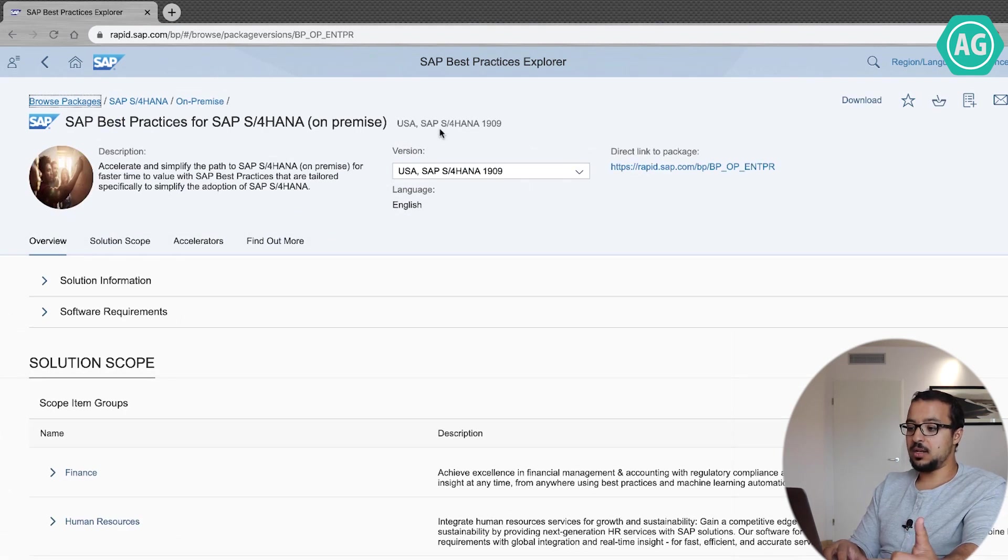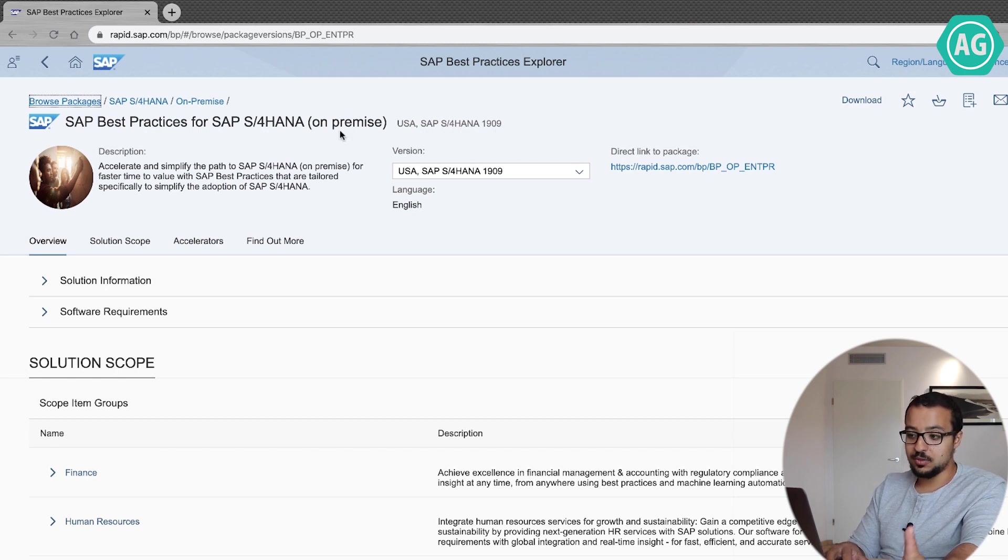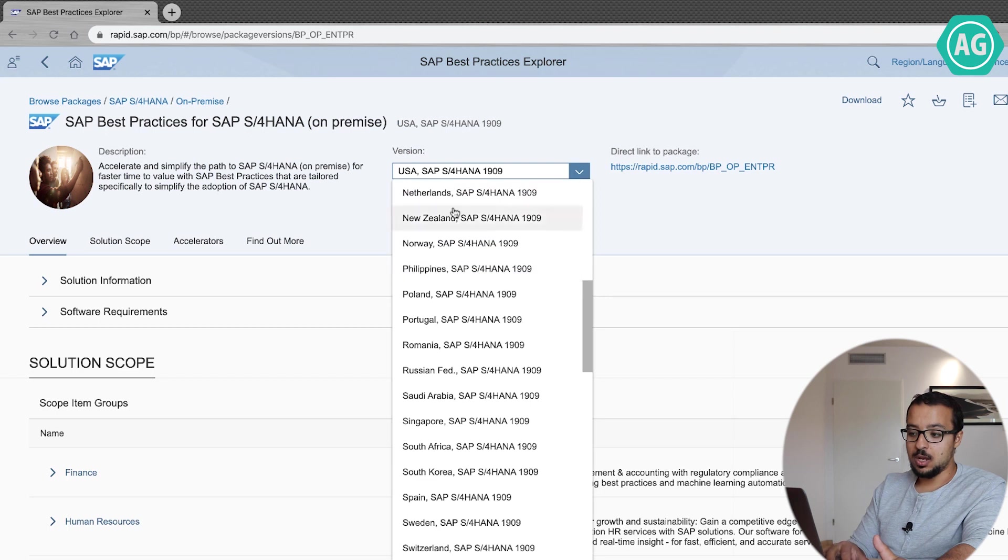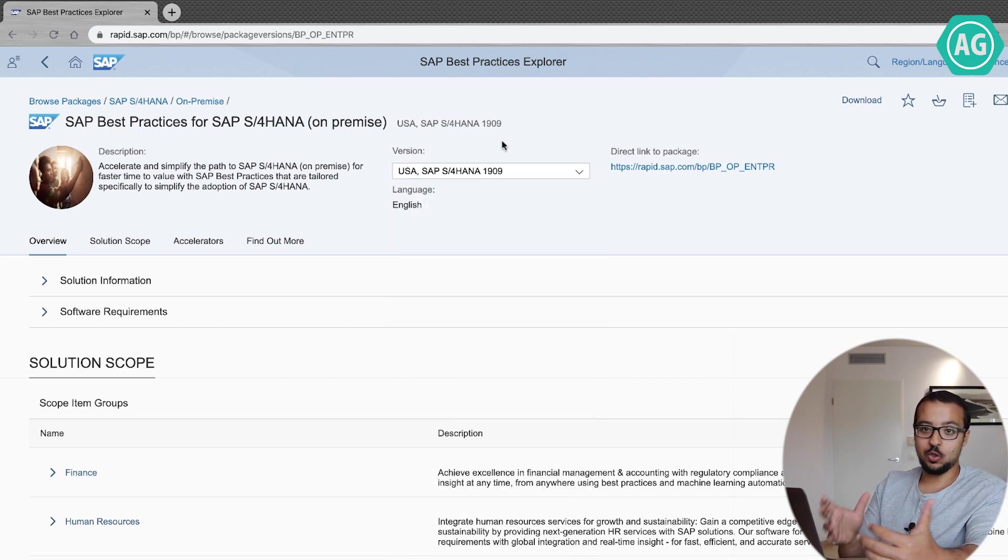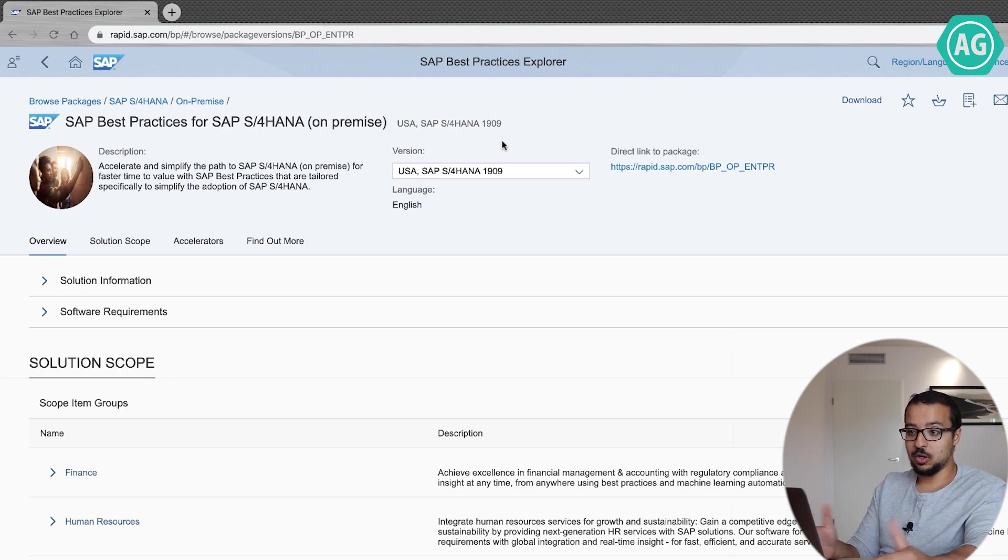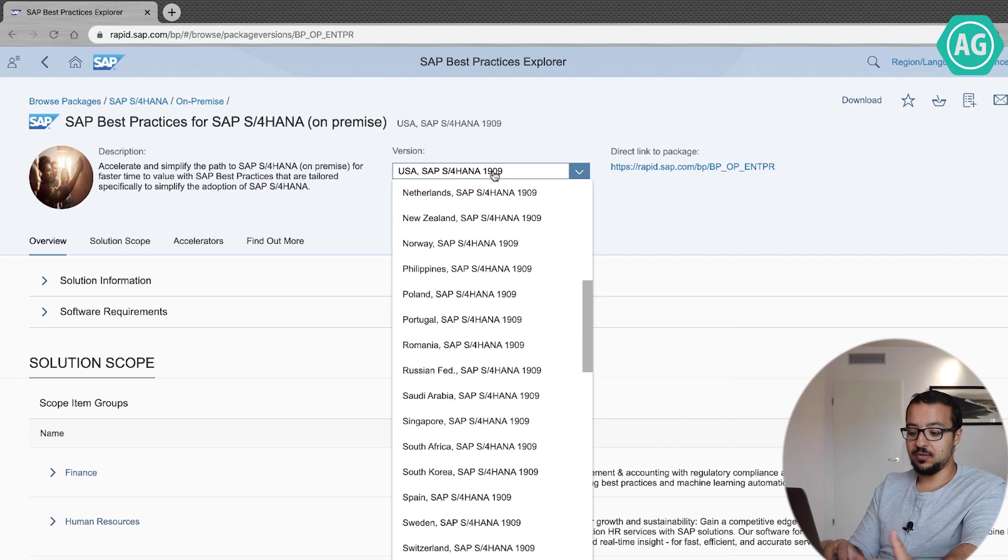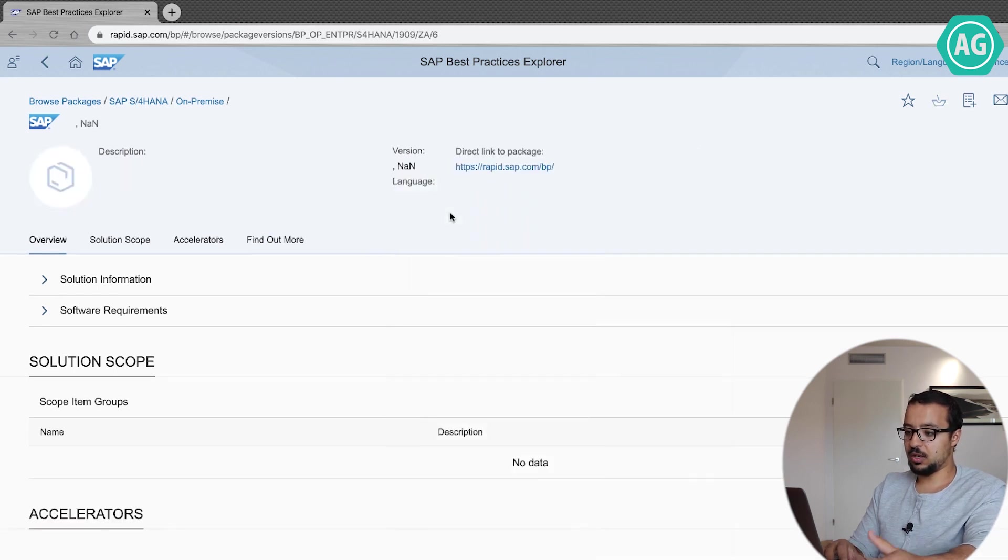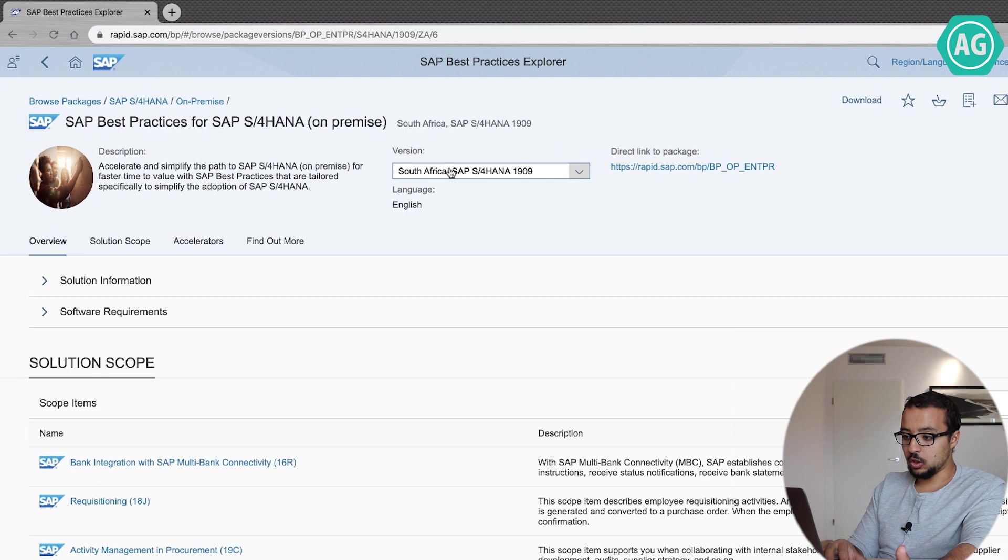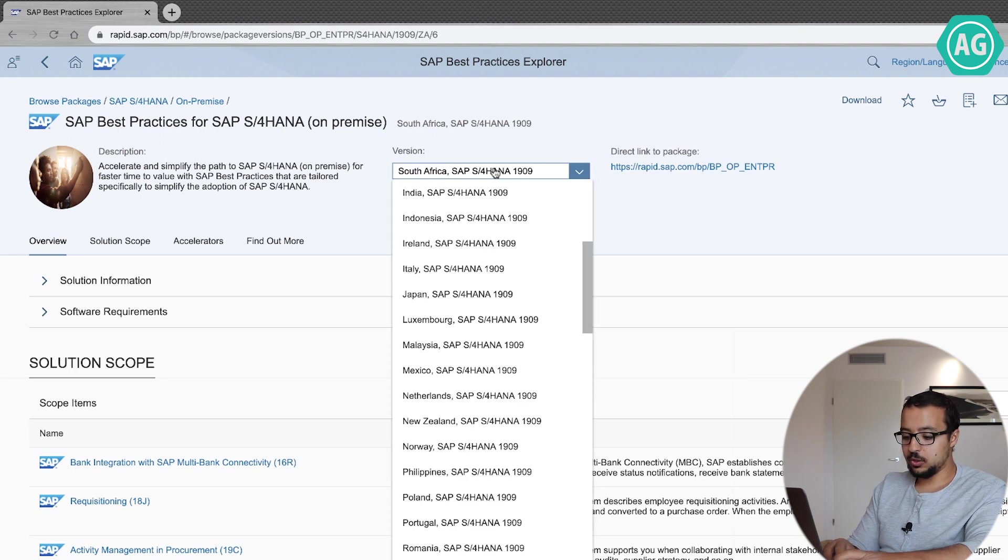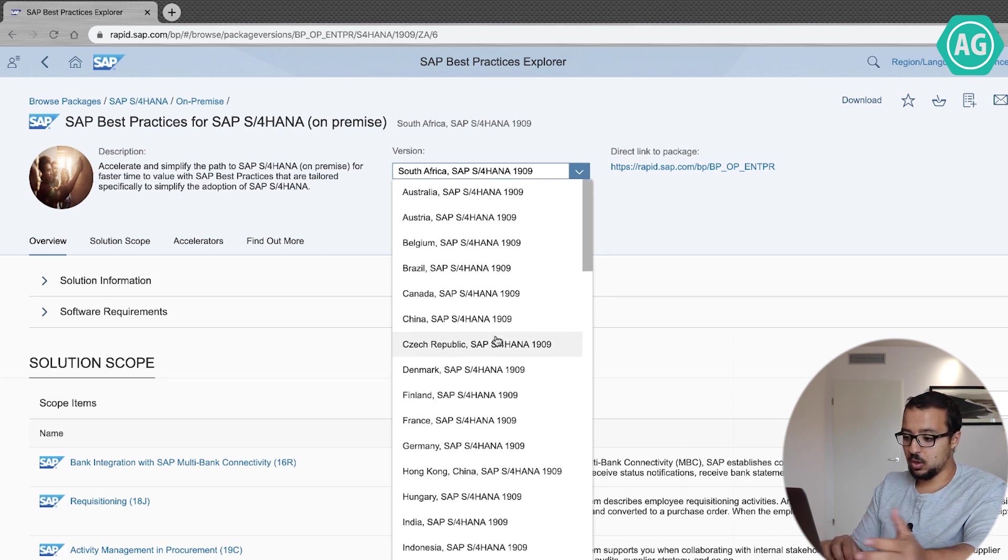And then as you see, this is the SAP S4HANA 1909 on-premise documentation. You can choose a country from here and if your country has different localization documents available, it depends on what SAP made available for every country, then you will find different documents available. Now for example, if you go to South Africa, if you go to any country, you'll find the language is English, but for some countries you can also find different languages. You can go ahead and check for your country.